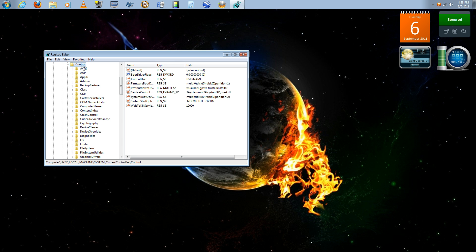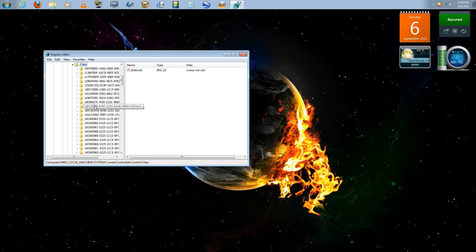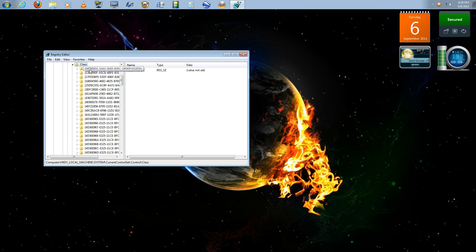Underneath current control set is control. Now under control you want to look for class folder, and then this is where it gets tricky. Underneath here there's a lot of randomly named folders, so starting with the top you want to work your way down.